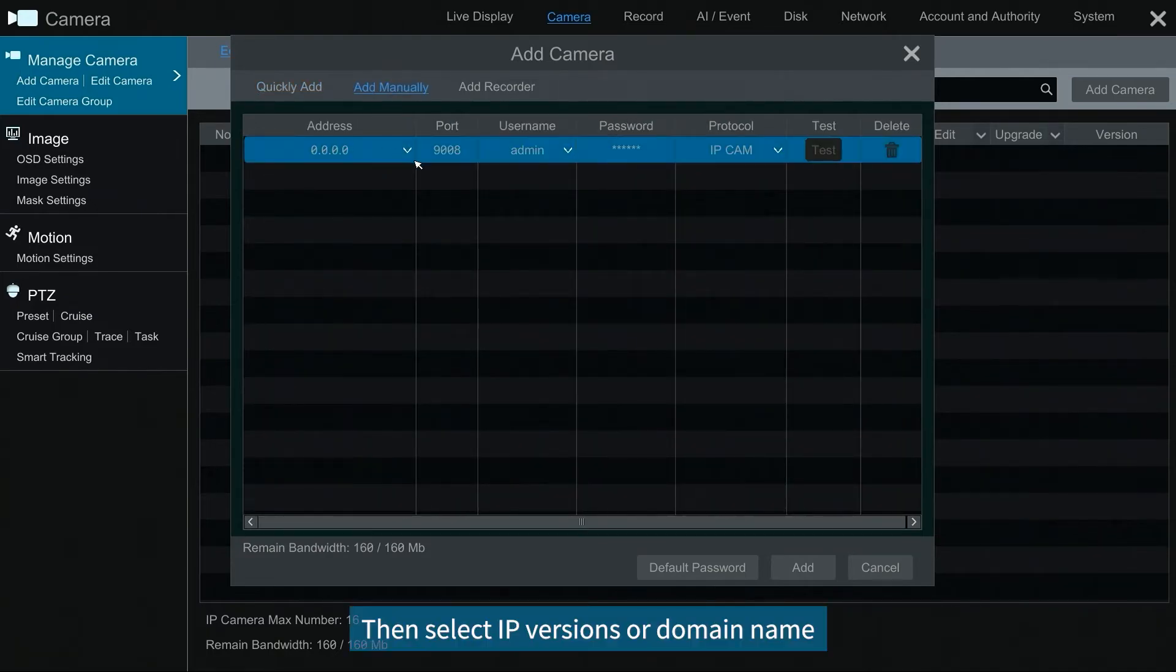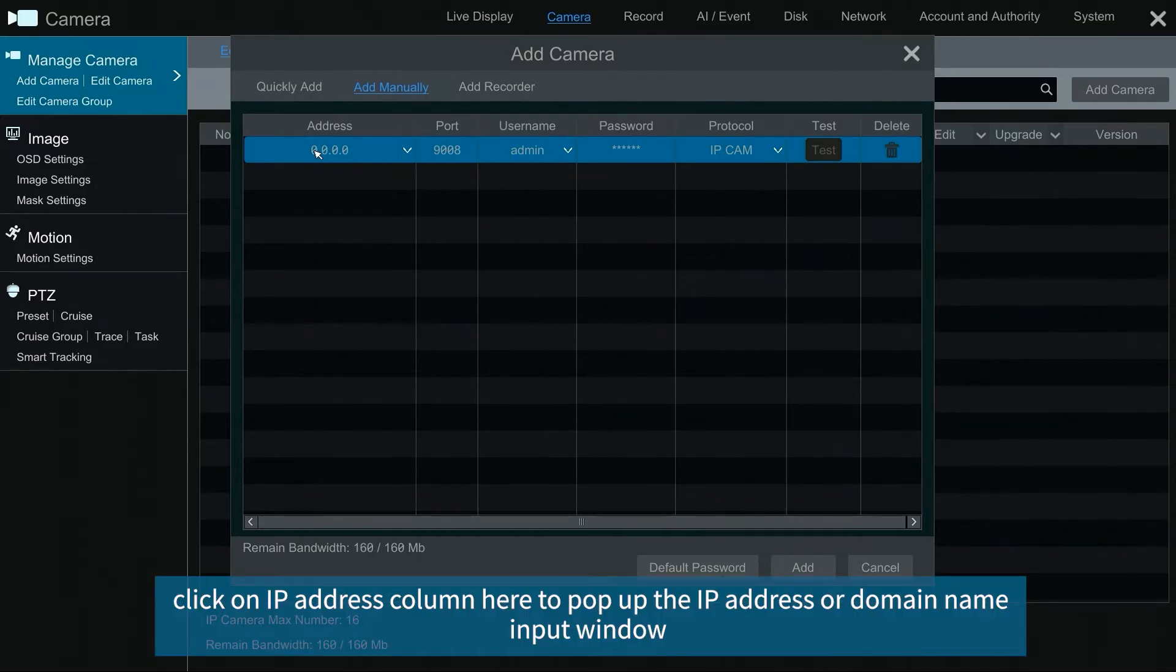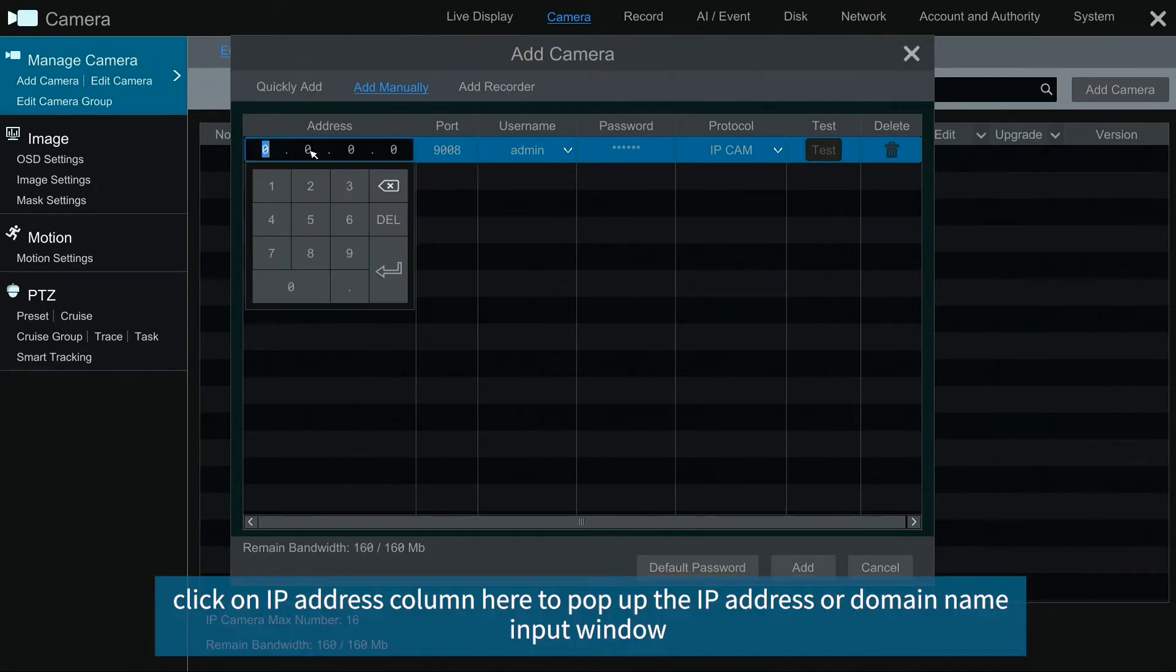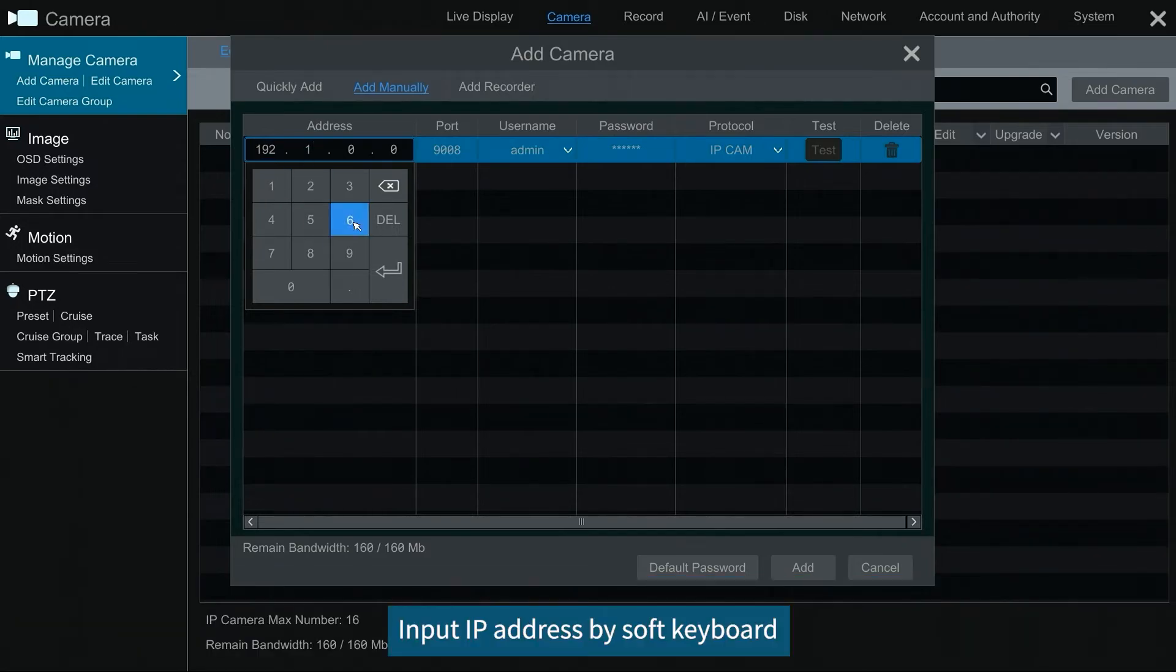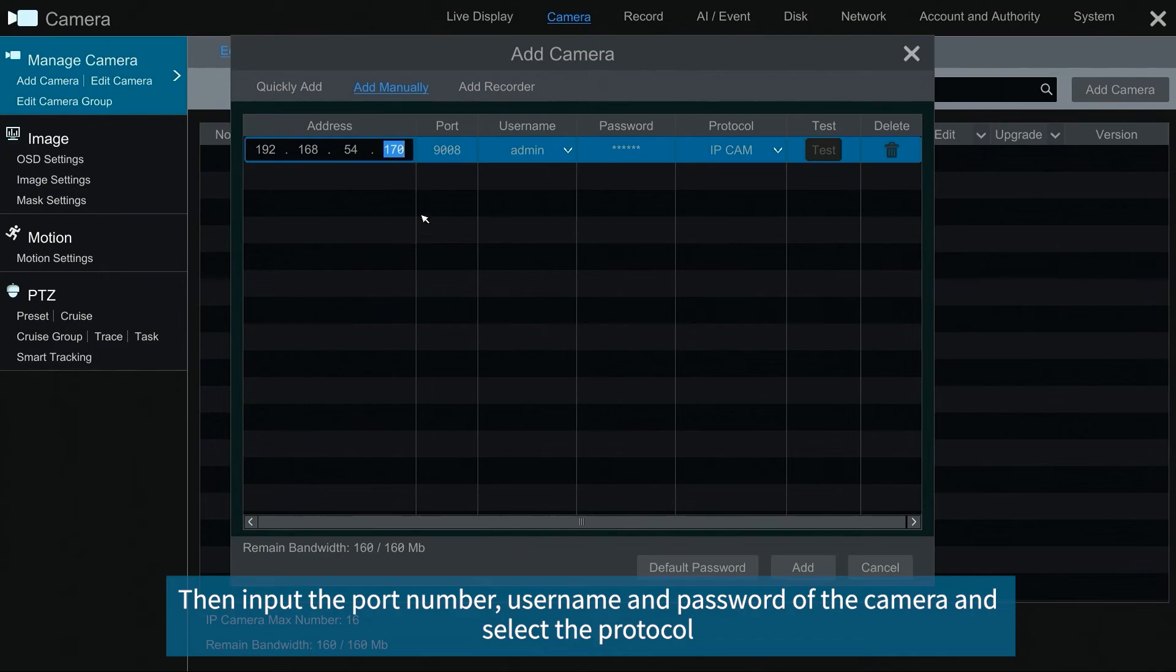Then select IP versions or domain name. Click on IP address column here to pop up the IP address or domain name input window. Input IP address by soft keyboard. Then input the port number, username and password of the camera and select the protocol.